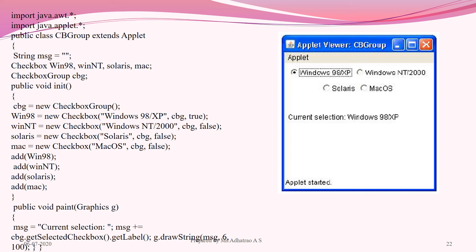In the CheckboxGroup example, we specify the group name and the selected state for each checkbox. If you want Windows 98 to be selected by default, set its state to true. These checkboxes are part of the defined CheckboxGroup. After successfully executing the program, the window appears as shown — since we set the visibility for Windows 98 to true, it is selected by default and marked as checked.